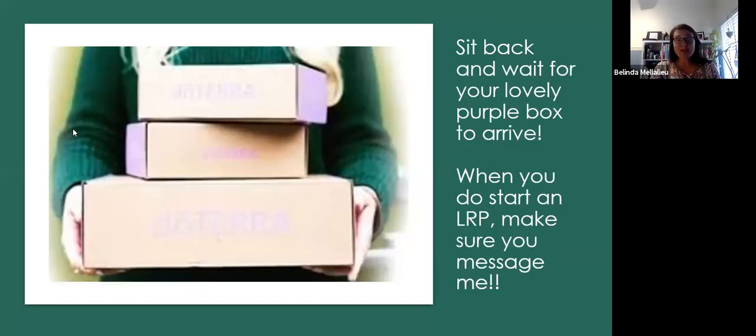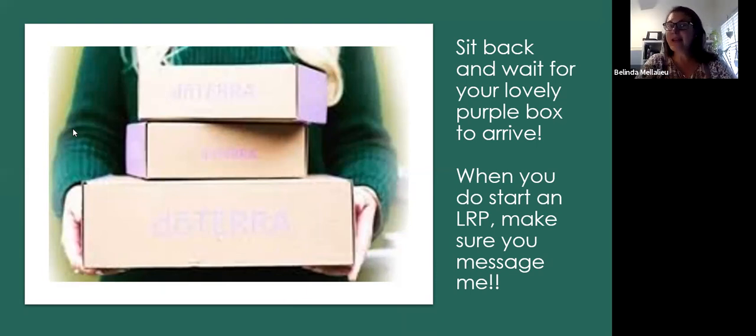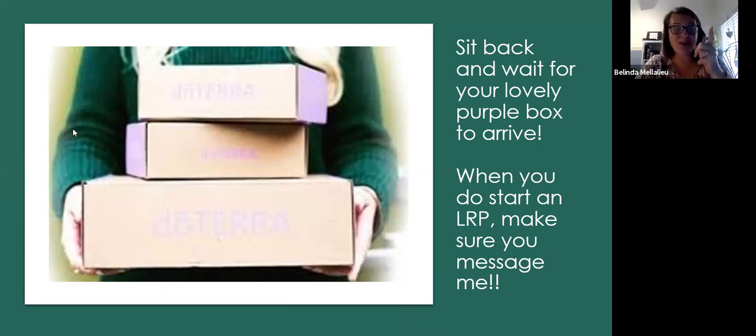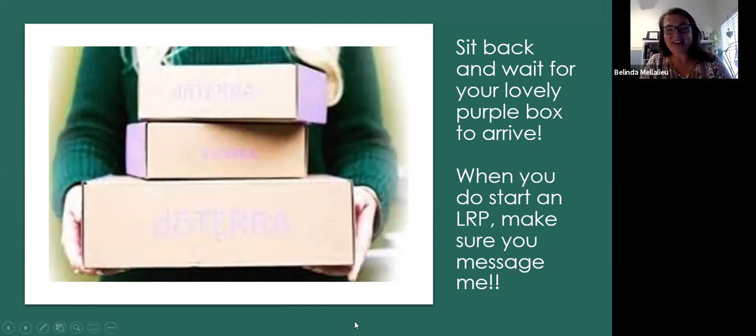I really encourage you to get on and investigate what sort of things you want to save your points for and what sort of things you might like to and what you enjoy replacing. The simple thing is once you've got it started, just sit back, relax, wait for your lovely purple box to arrive and make sure you give me a call.